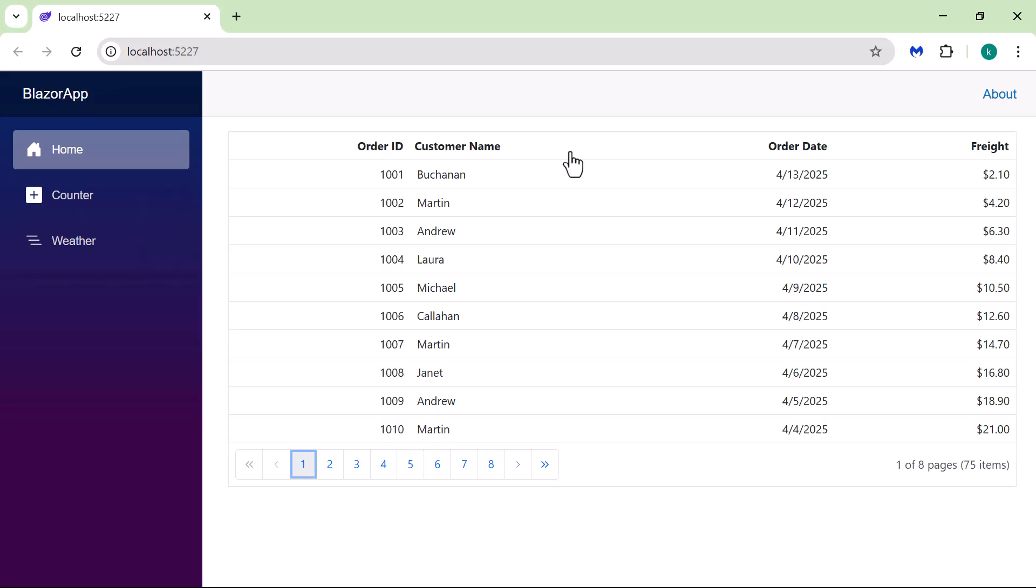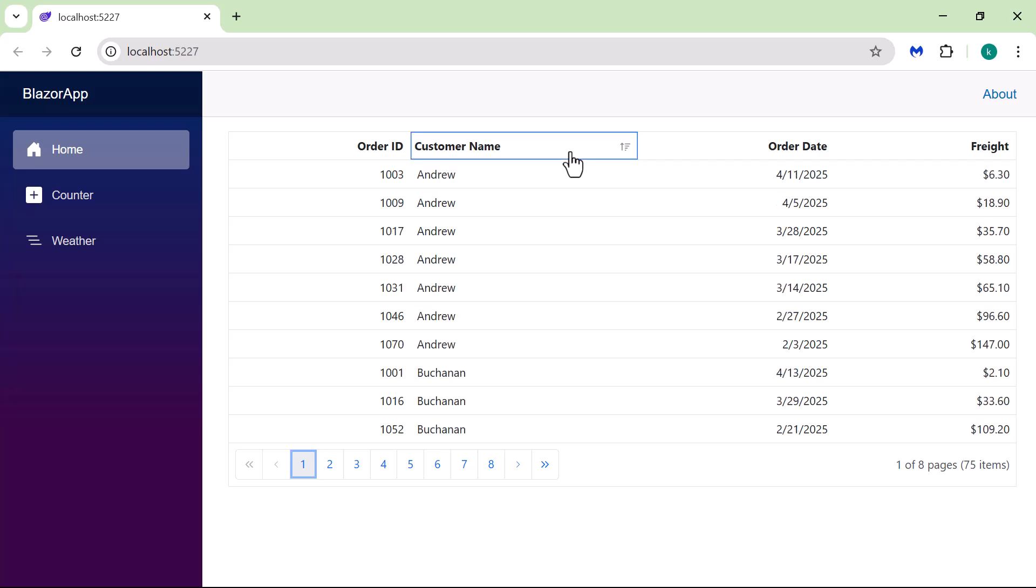When sorting is enabled, I click a column header like Customer Name. It instantly sorts the data in ascending order. I click it again, and it switches to Descending. It's easy to organize the records.